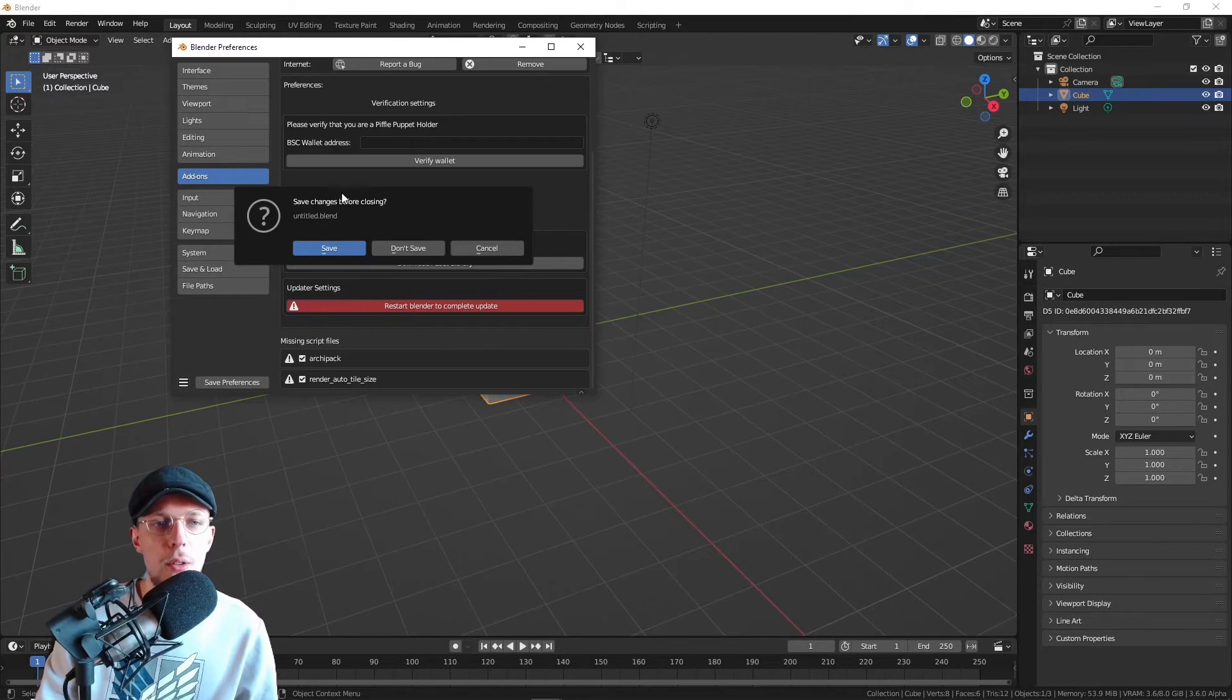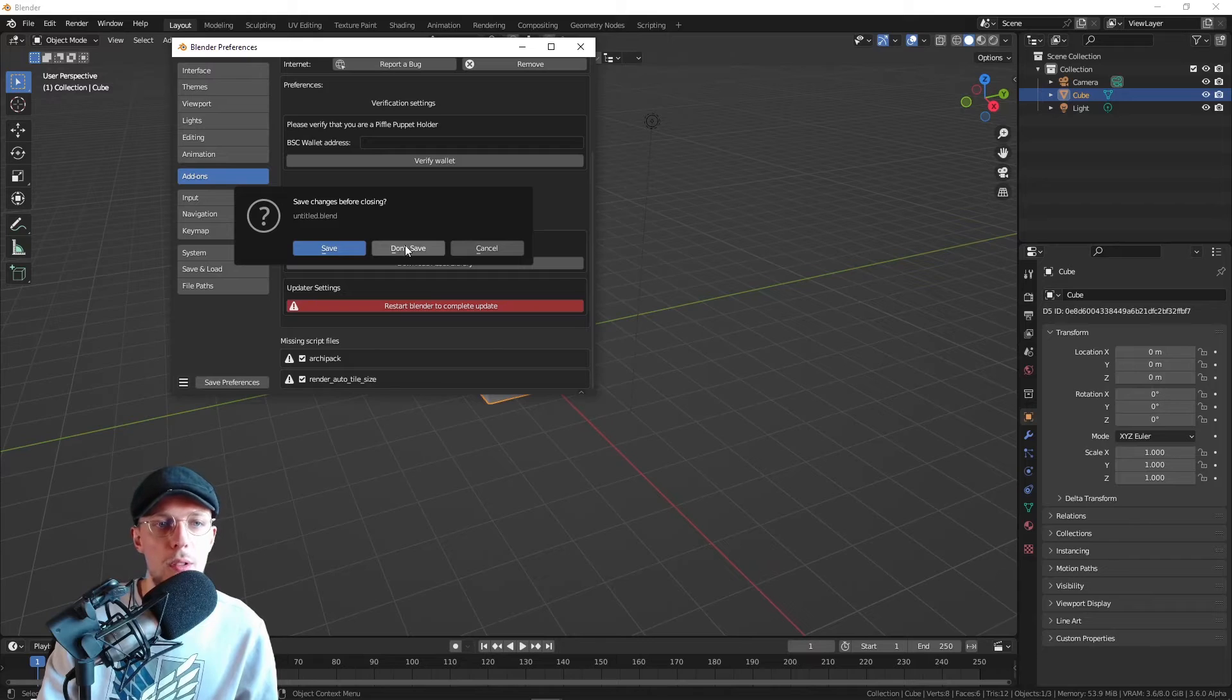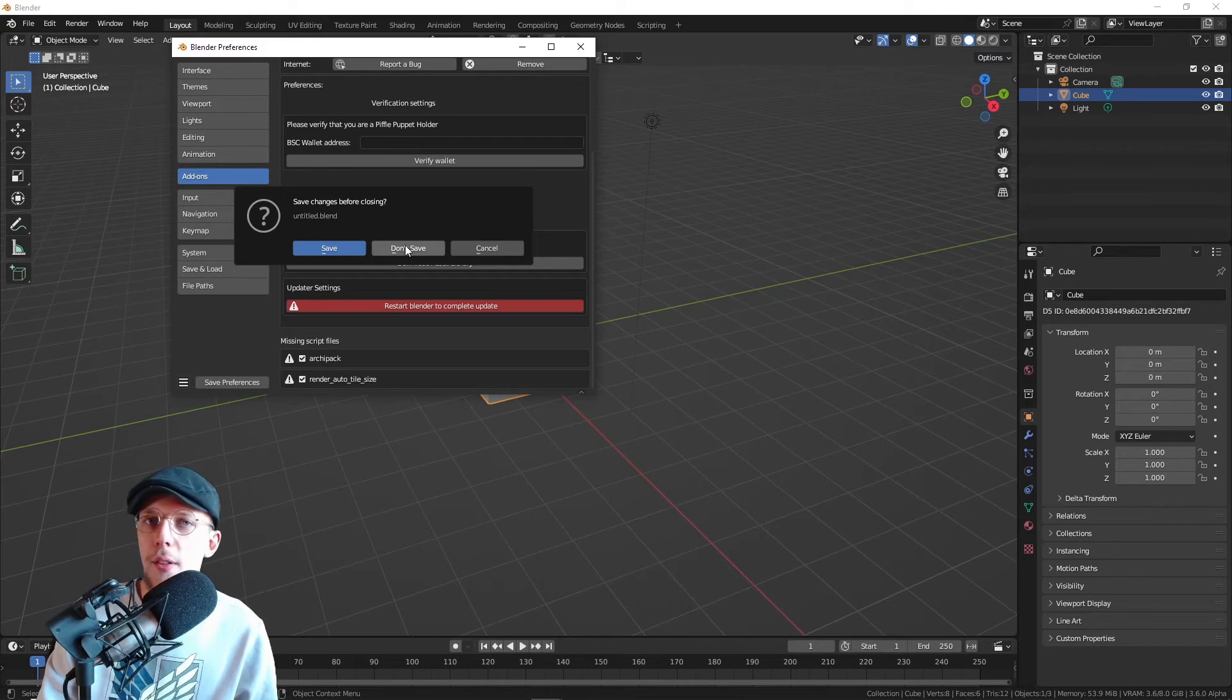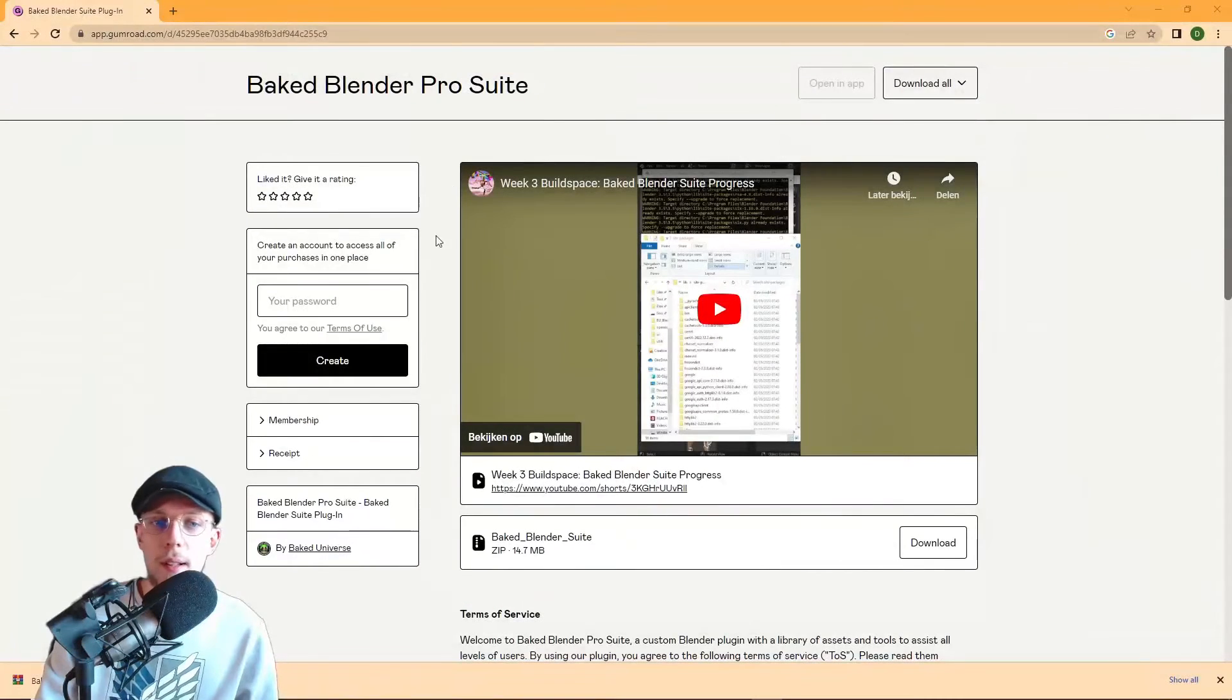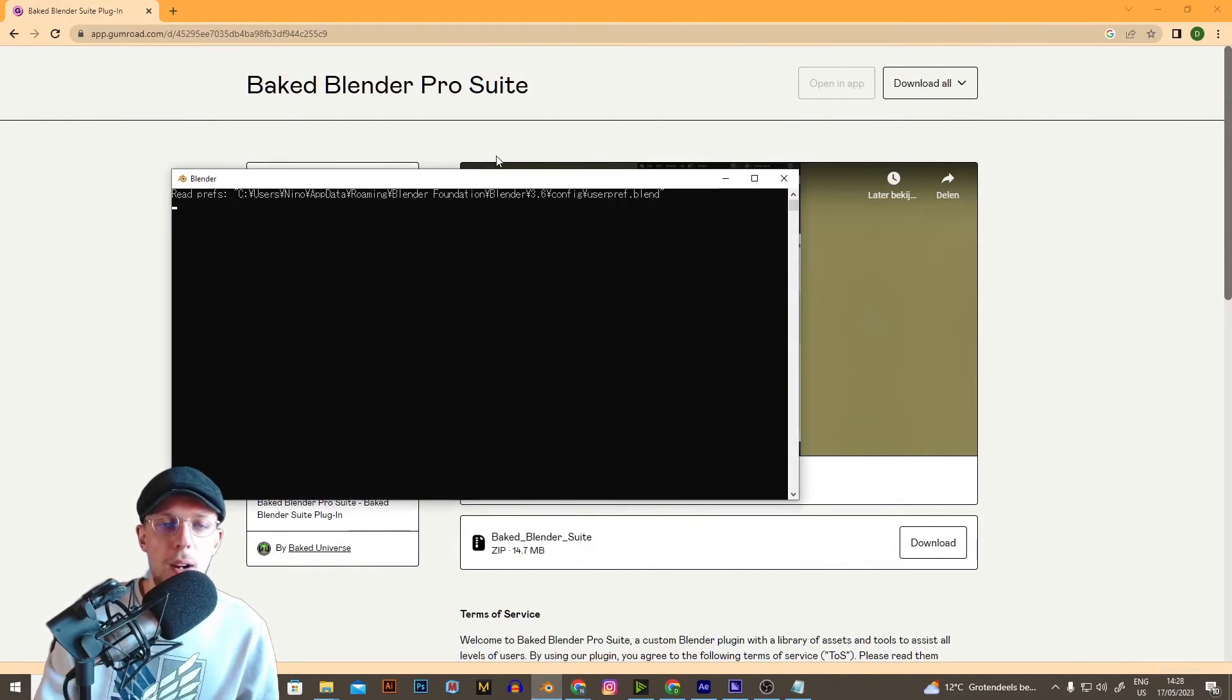If we click that, it is going to restart for us. We can just hit Don't Save because I have nothing in my file. I'm going to open Blender back up, and if we do that, it will have the new version of the add-on installed on your computer.